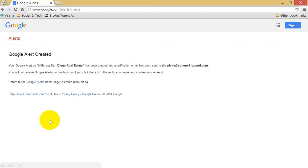All that's left is to check for your verification email and click the link to confirm your alerts request. Now you'll be able to easily keep your finger on the pulse whenever new information is posted that is pertinent to you or your business. Happy Googling!